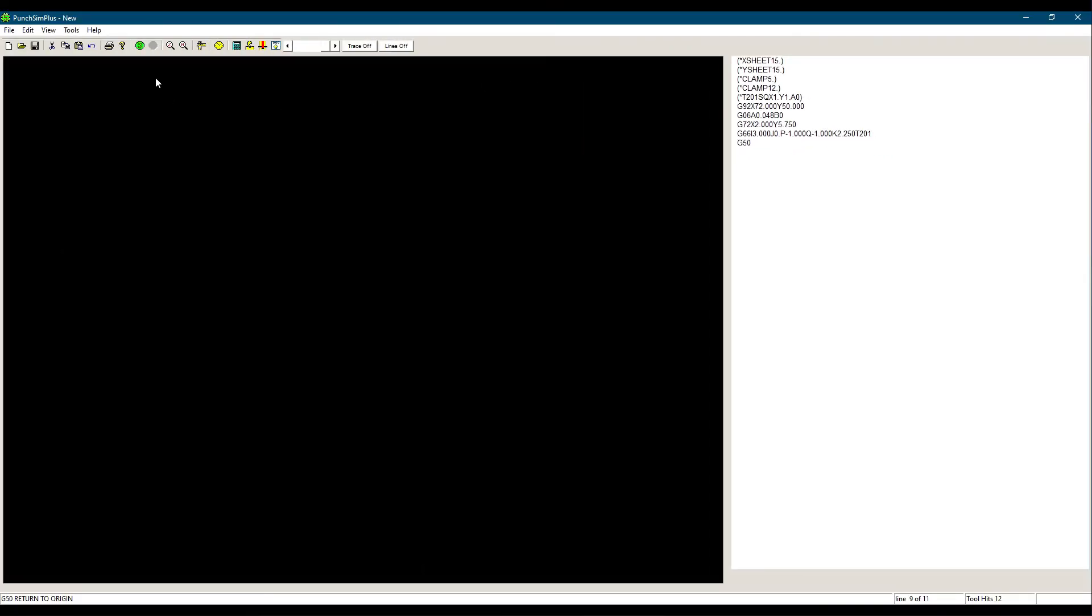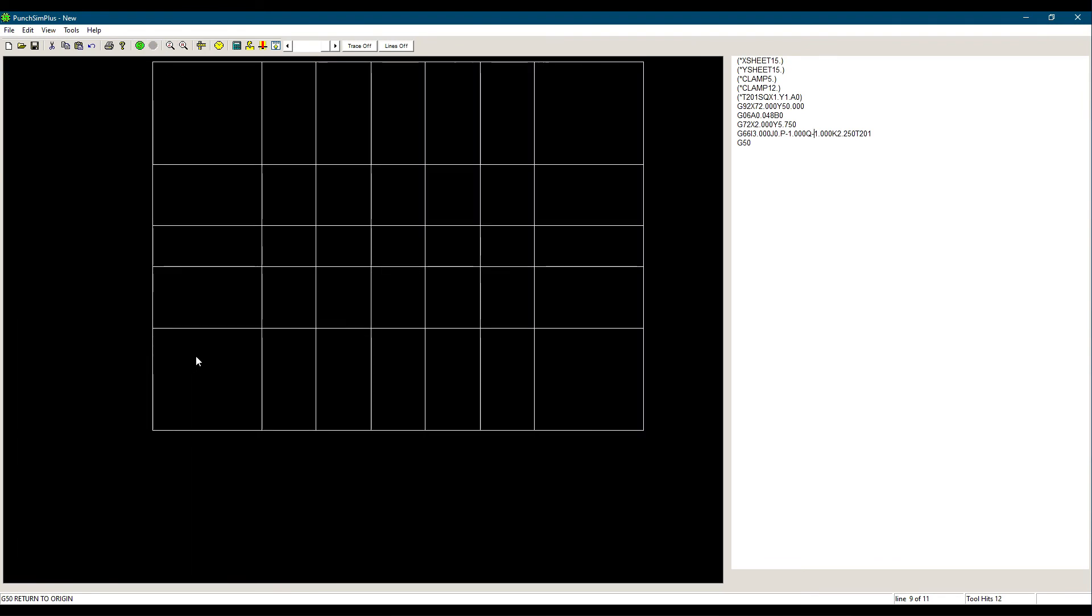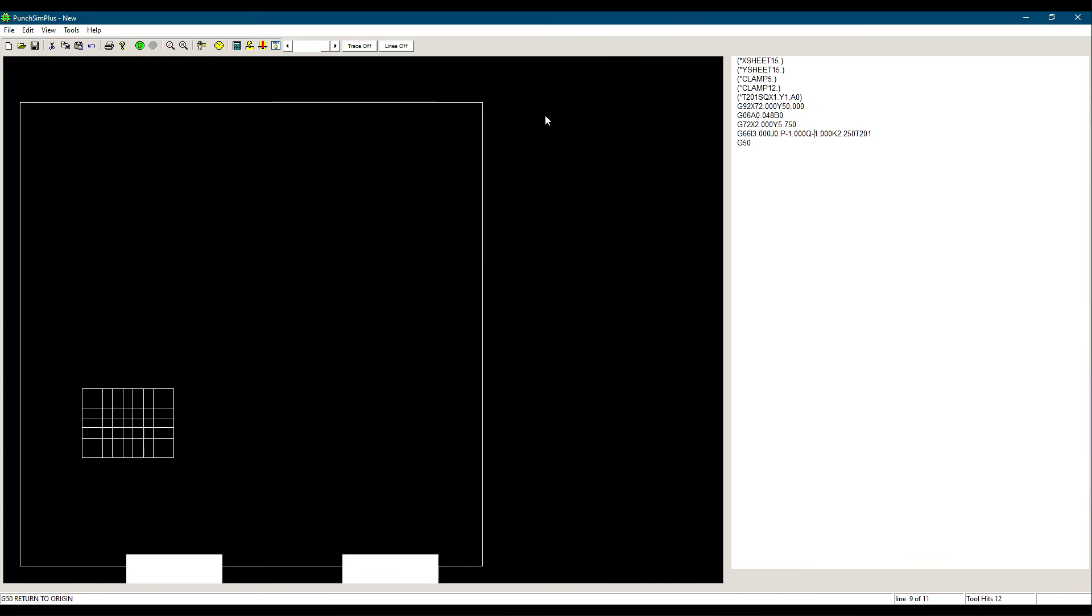When we simulate, we see that the hole was punched completely using multiple hits. If we change the P and Q to positive, we can see that the punching would be on the other side.